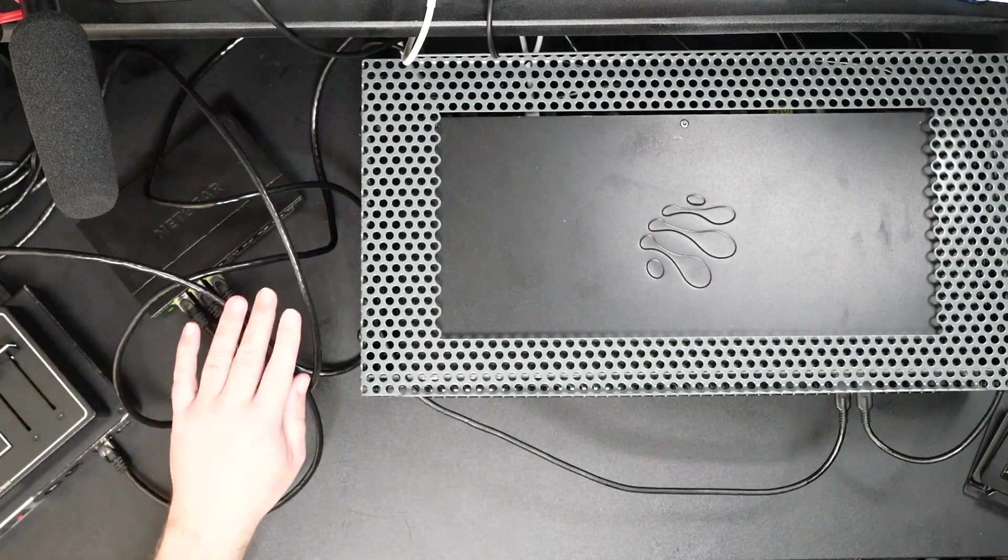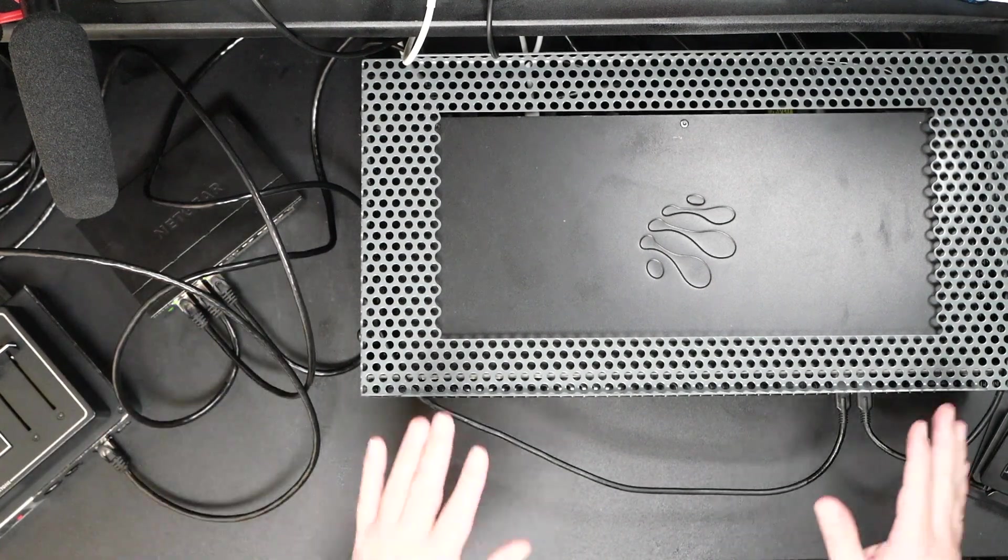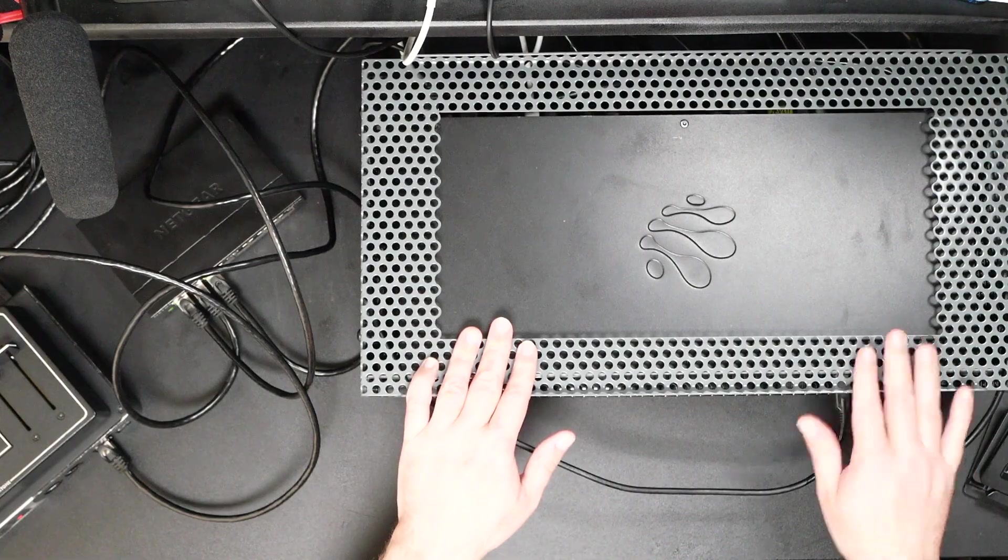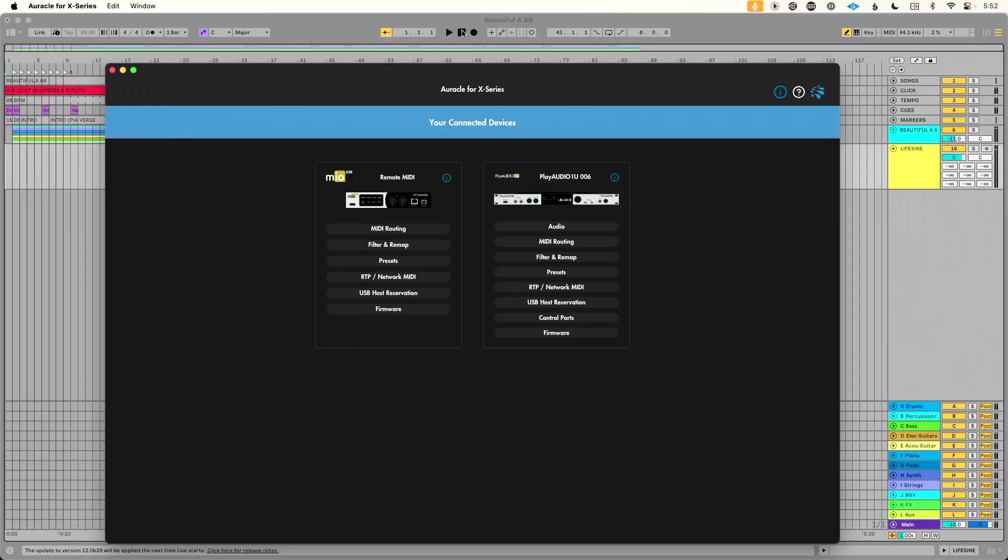So you can see we've got our network switch and a lot of Ethernet cables on a small desk and our PlayAudio 1U. Now let's jump over to our playback computer. I have Auracle for X-Series, the free control software, downloaded and installed. I'll link that in the description so you can download it. Again, I'll show you how dead simple this is to do.